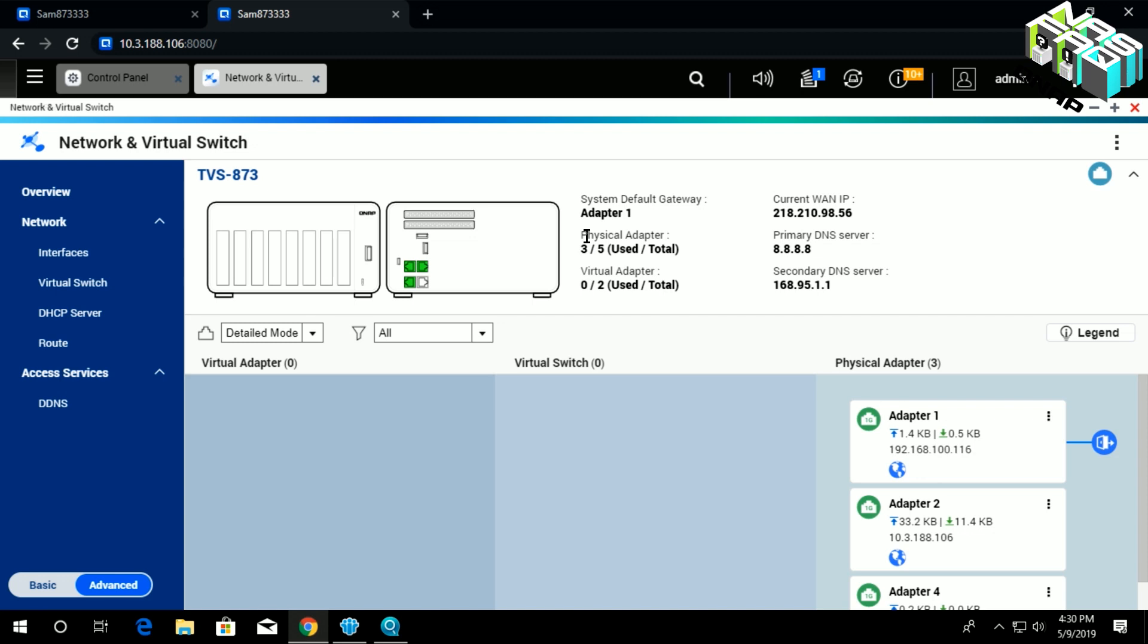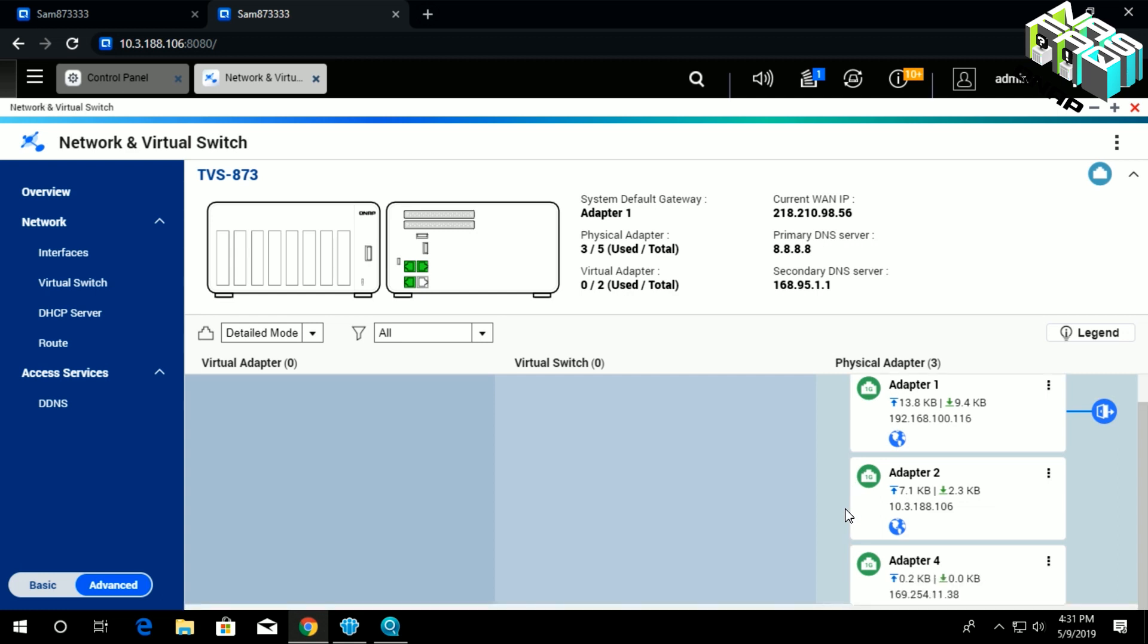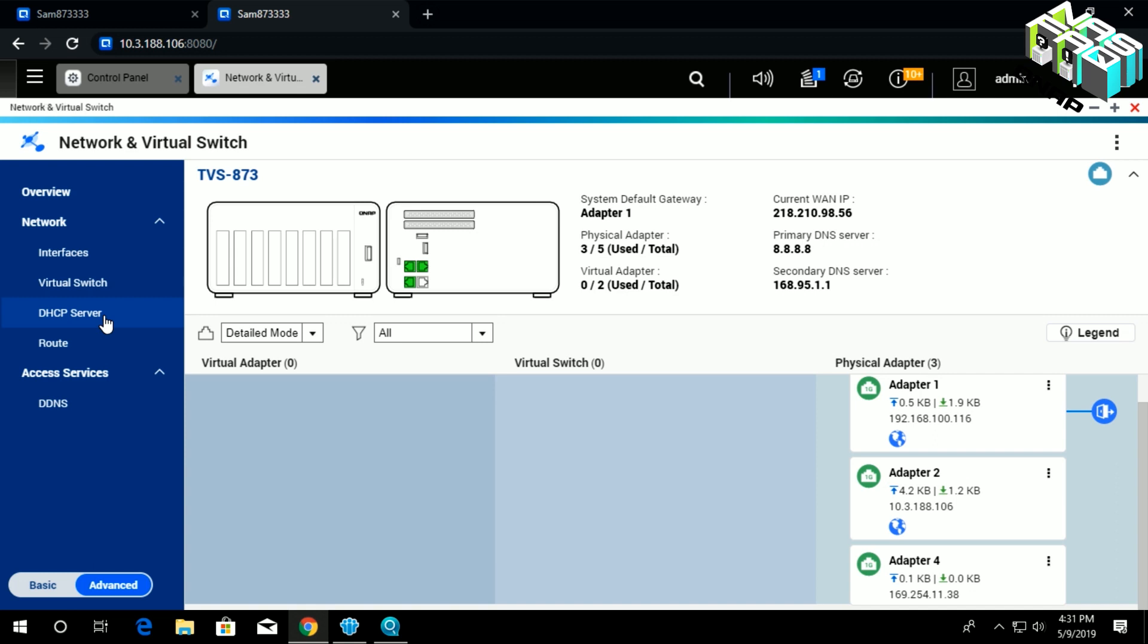For this video demonstration, I'll be using a QNAP NAS TVS-873. As you see here, it has four different ports, and I'll use adapter number four to demonstrate how to set the DHCP server and configure it. On the left-hand side, under Network, you'll see DHCP Server here.